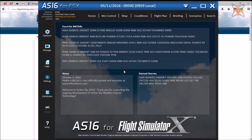When you load the program, you are taken to a home page. This includes news and updates from the developer, a list of storms and hurricanes, and a selection of interesting metadata from around the world.